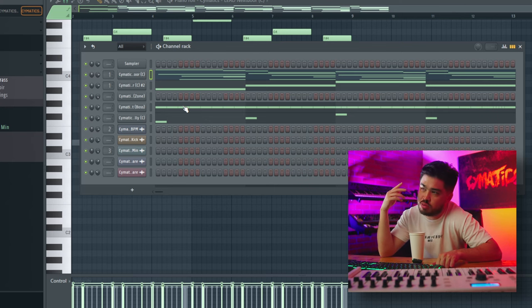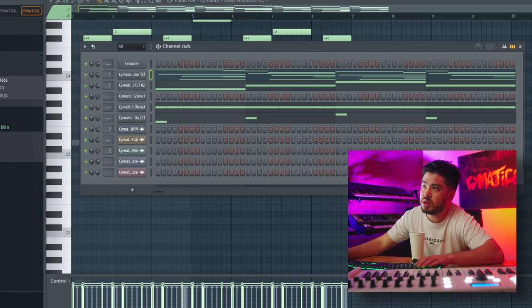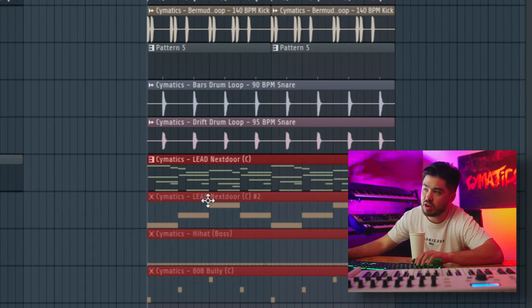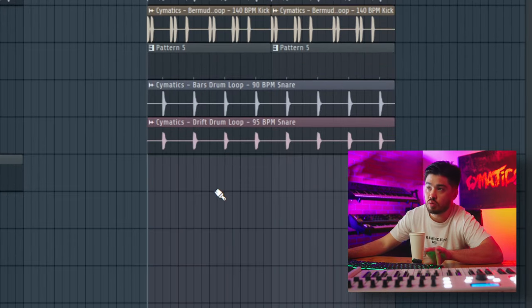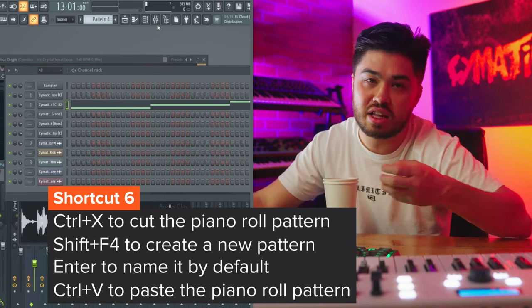This next one is copy and paste inside the pattern maker. I often put a lot of different elements into one pattern when cooking up. One way to separate them is right-clicking the pattern and choosing Split by Channel, which splits everything up completely. But another quick way is just Control+X, Shift+4, Enter, Control+V — cut the pattern, create a new pattern, and paste it back in. I use both depending on how fast I'm moving.